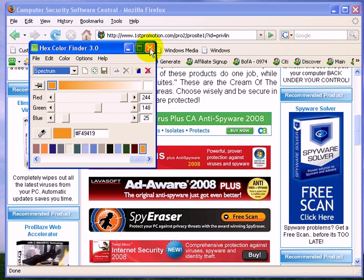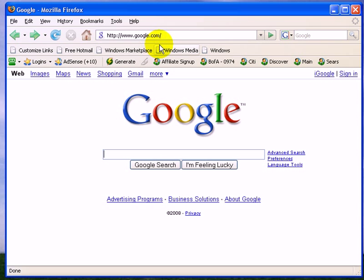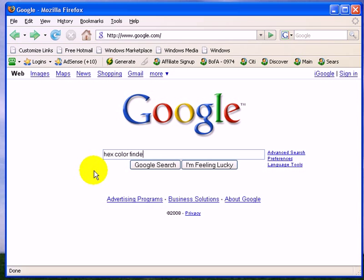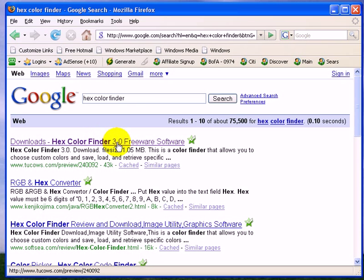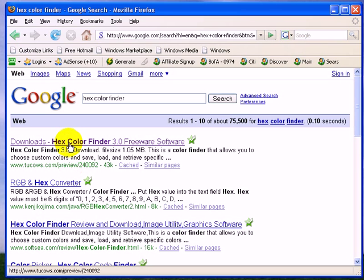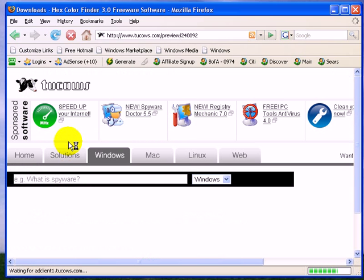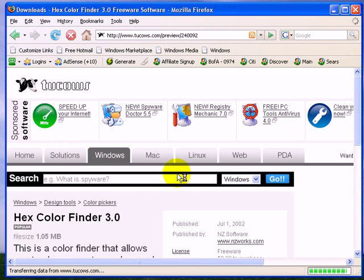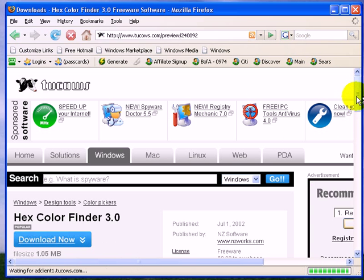What you want to do is, if you go to Google and type in hex color finder, h-e-x space c-o-l-o-r space f-i-n-d-e-r, and do a Google search. The first link that comes up, where it says download hex color finder 3.0 freeware, it will be from 2cows.com. You click on that link and you will go to 2cows.com, and this will be the link right here.